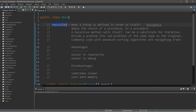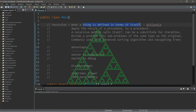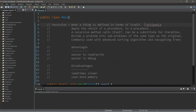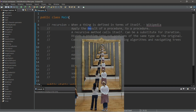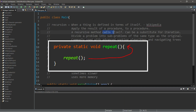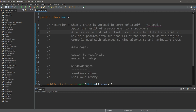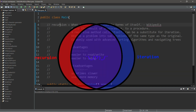Howdy y'all, we're talking about recursion. Recursion is when a thing is defined in terms of itself — that definition is from Wikipedia. Basically, with recursion we apply the result of a procedure to a procedure. A recursive method is one that calls itself, and this can be a substitute for iteration. There's a lot of overlap where you could use either recursion or iteration.